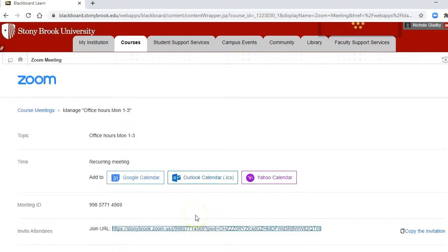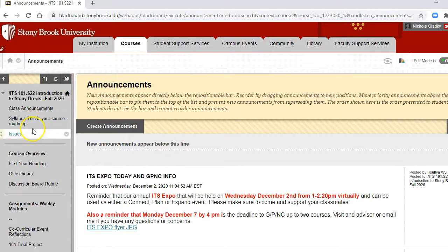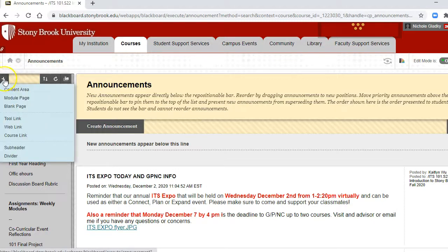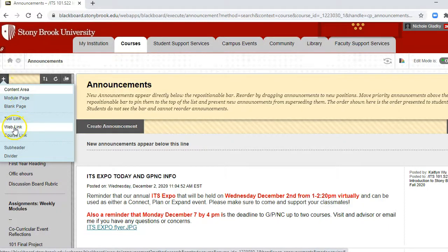Then go to your Blackboard course that you want to copy this to. I'm just going to use the same course, and then click on the plus sign in the menu and then web link.